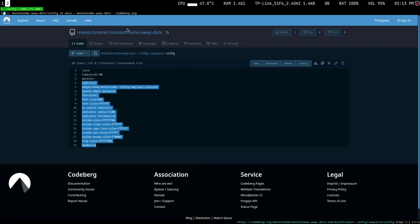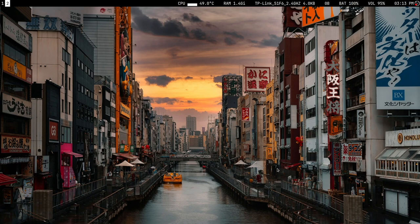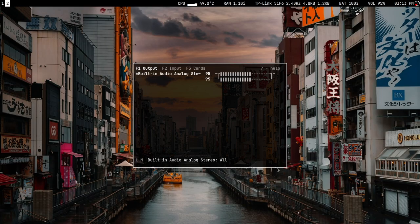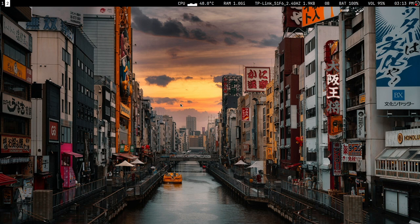That's pretty much it for swaylock. I think that's a proper setup at the moment — you have a bar working, a run launcher, keybindings to open programs, auto-tiling. For volume you have pulsemixer, or graphically you can use pavucontrol. I don't think there's anything else to do — that's pretty much it for the series.